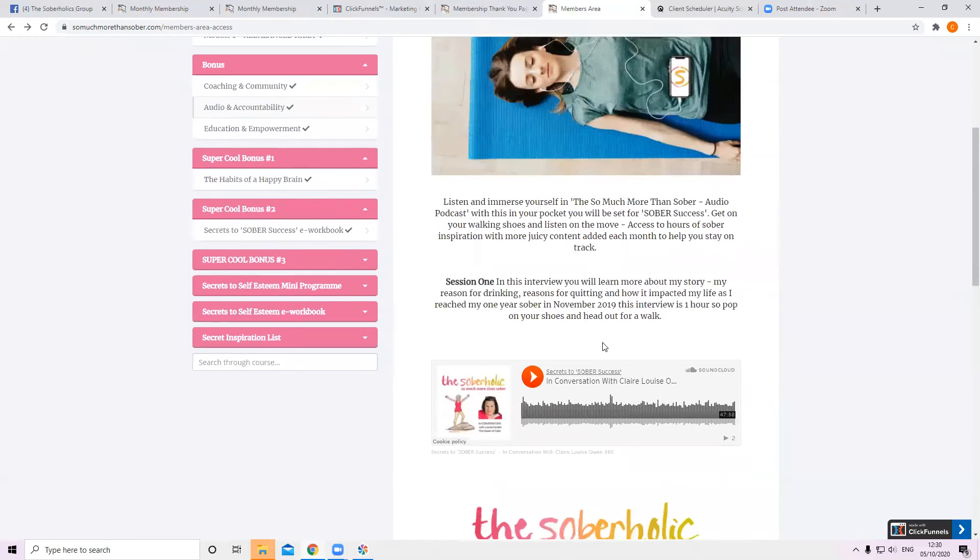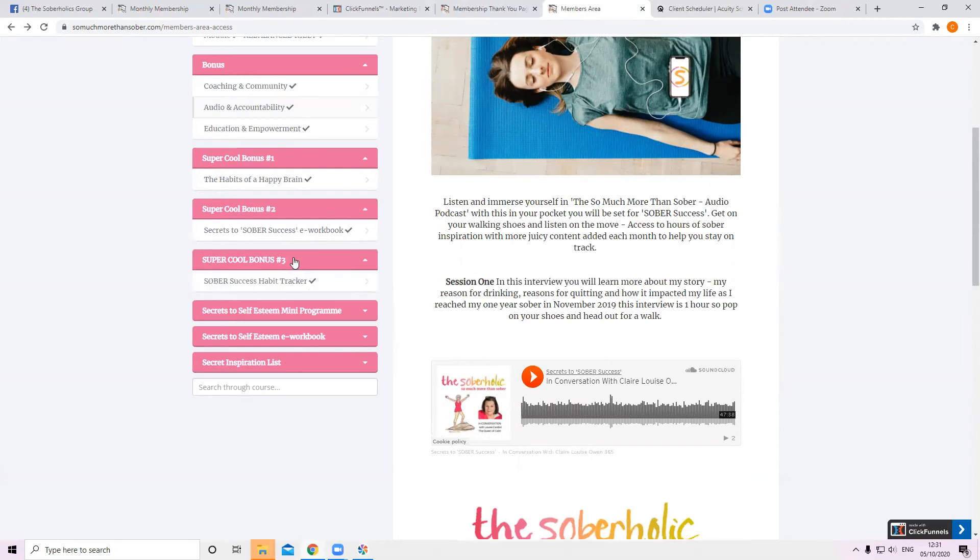And there's more audio tracks to be added. There's the one I did with a sex coach from New York that's going to go in there. And I'm obviously doing new interviews all the time. So that would be something to keep you going.